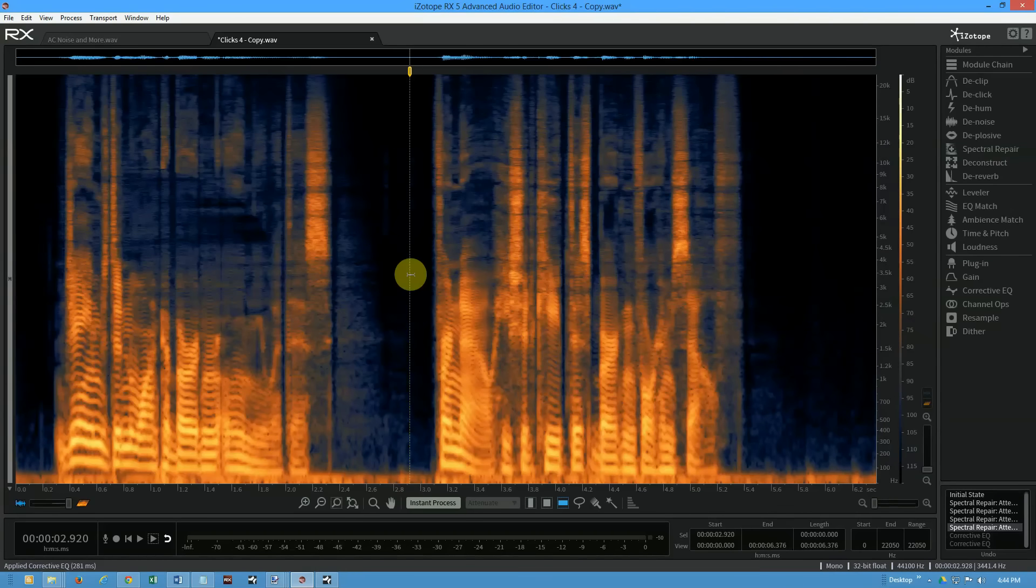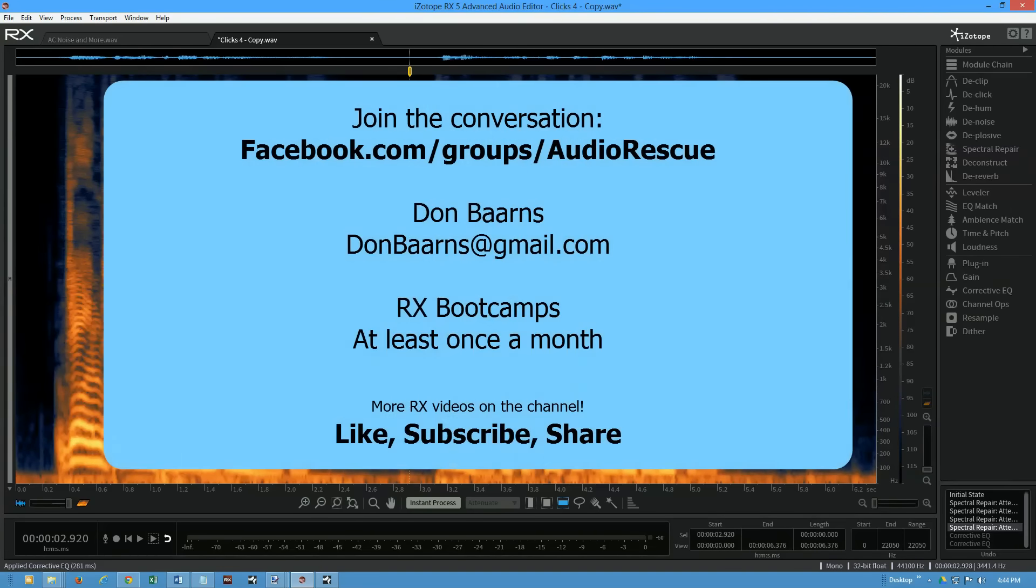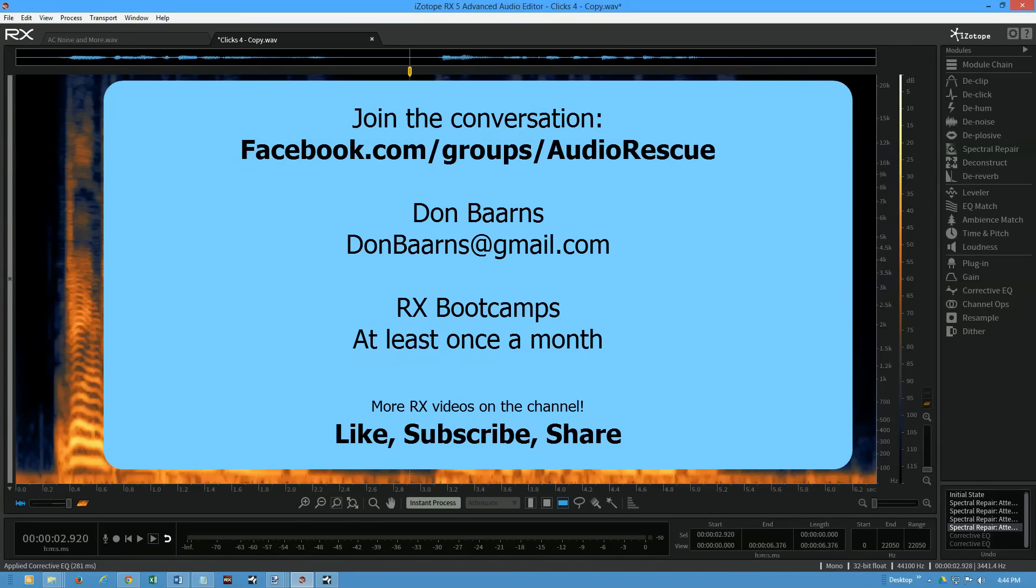This is Don Barnes for Red Barnes Audio - this is just a taste of RX 5. We'll see you on the wires. Check out the channel, give this a thumbs up, subscribe to the channel - there's more of this coming down the pike. Join us in the Facebook group to talk about this or anything else related to rescuing audio. Have a great day, we'll talk to you later. Bye bye.